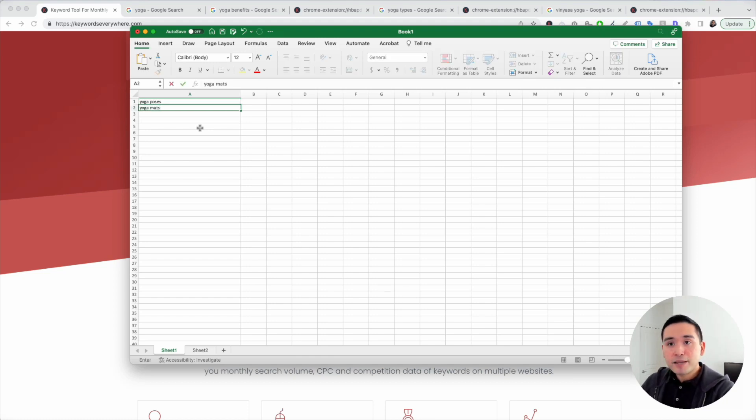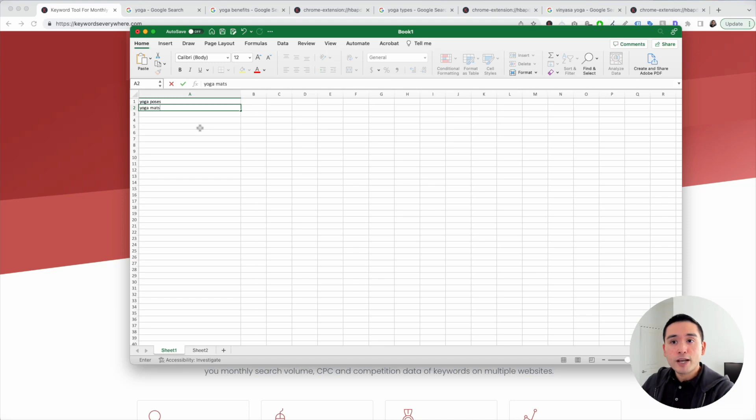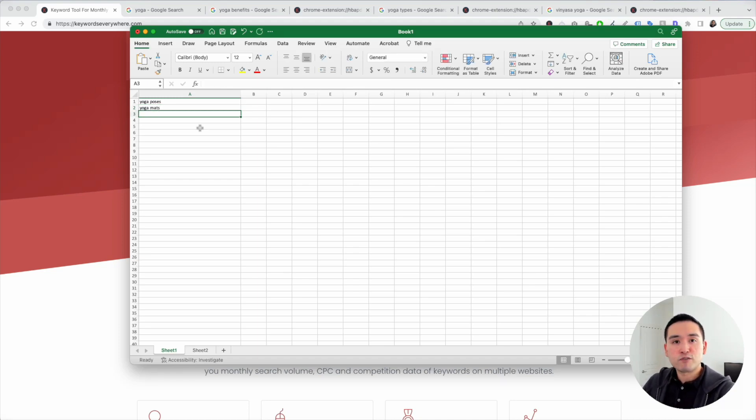Maybe this is an affiliate website. Yoga mats would be an excellent keyword to rank for to promote different yoga mats.